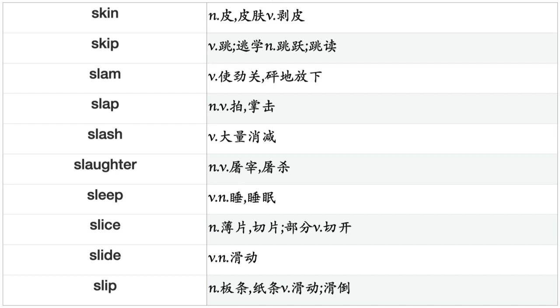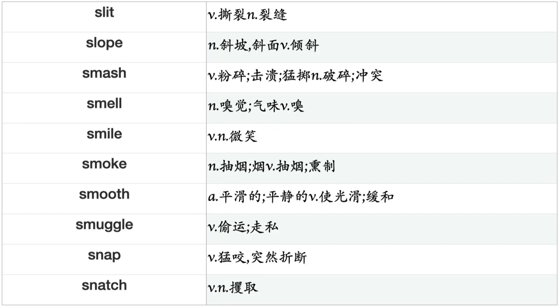Signify, Silence, Simplify, Simulate, Sing, Sink, Sit, Situate, Skate, Sketch